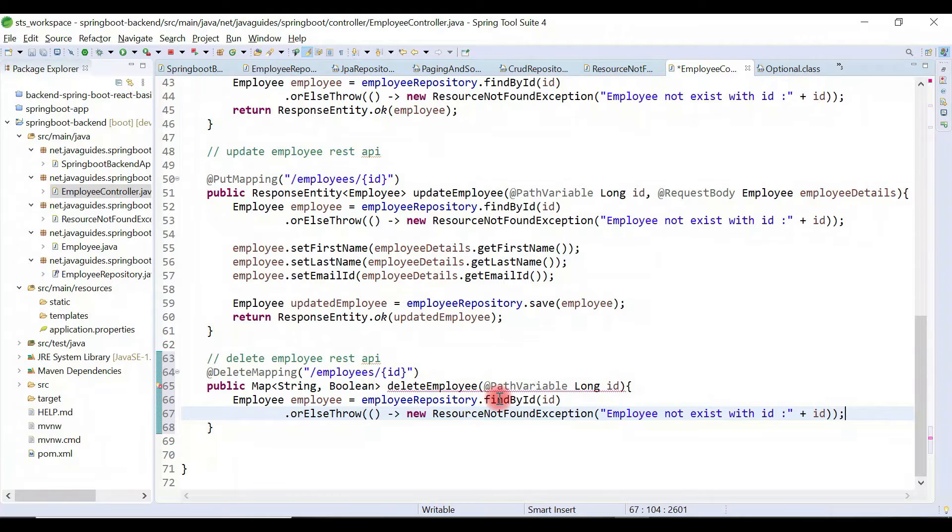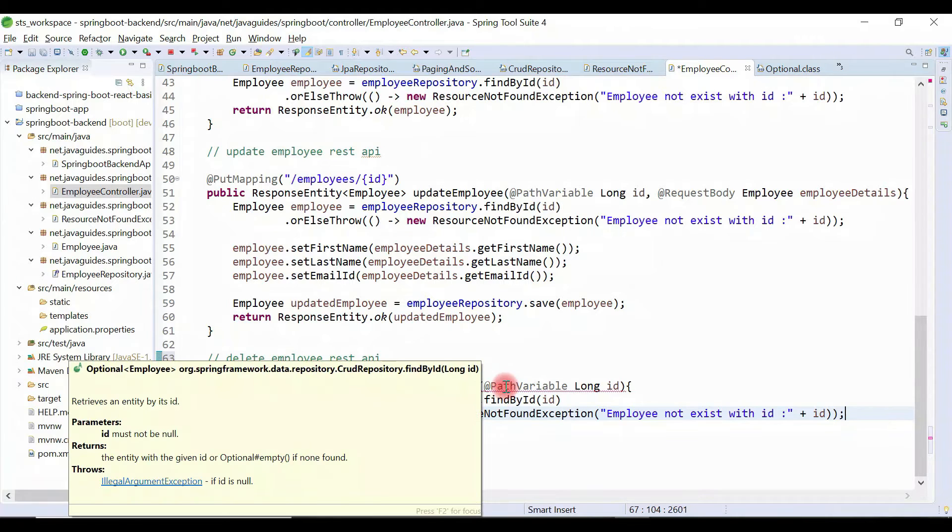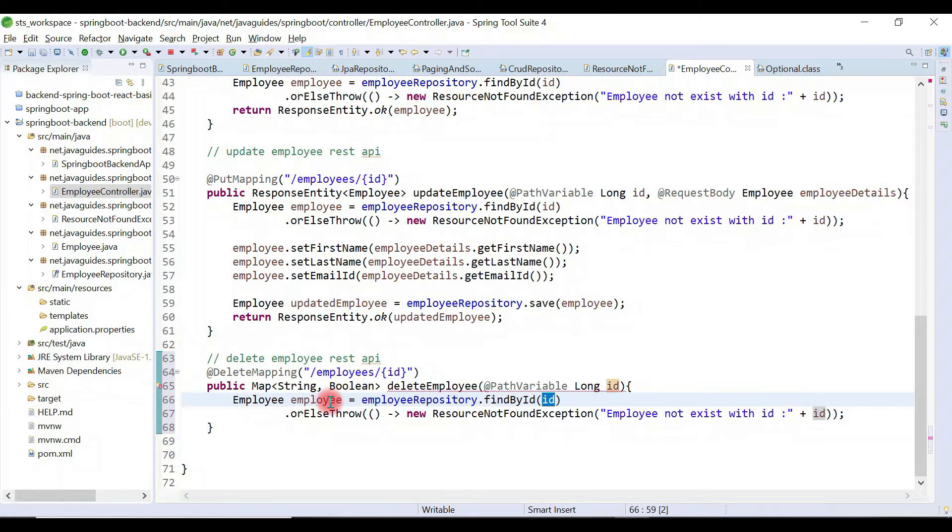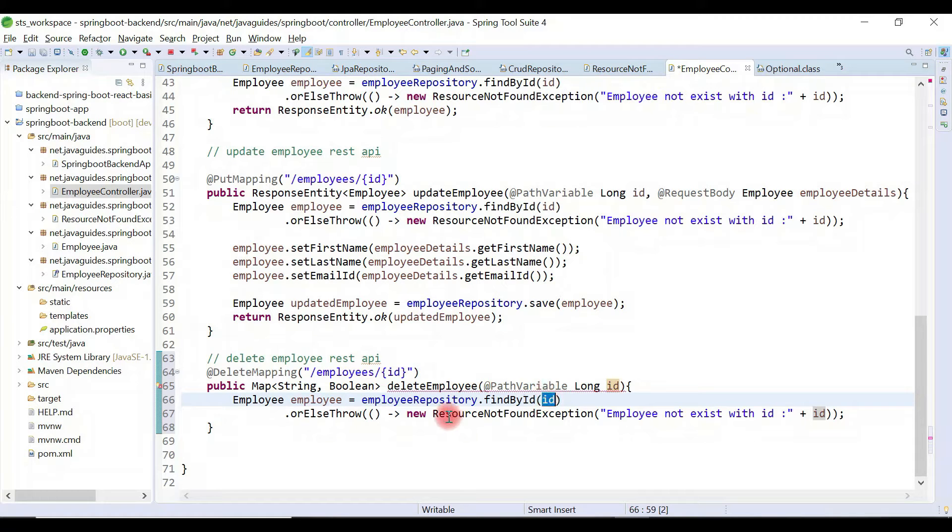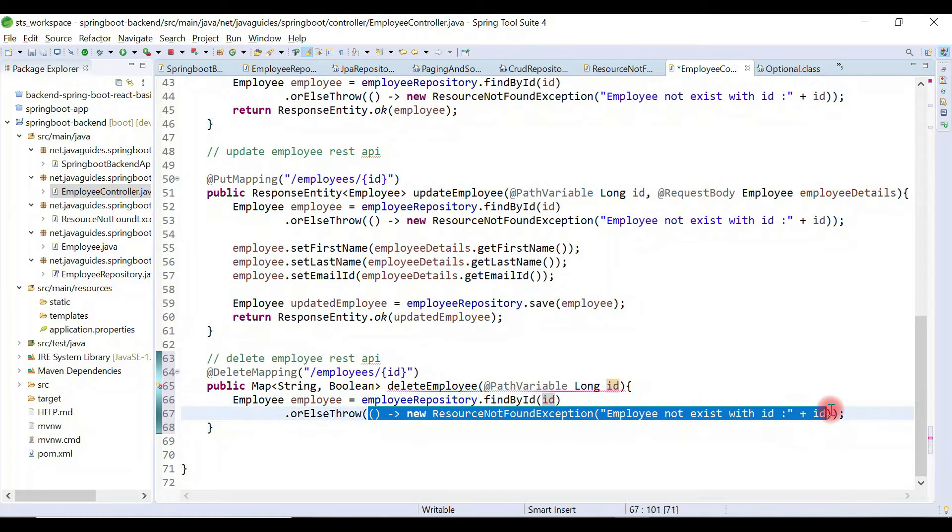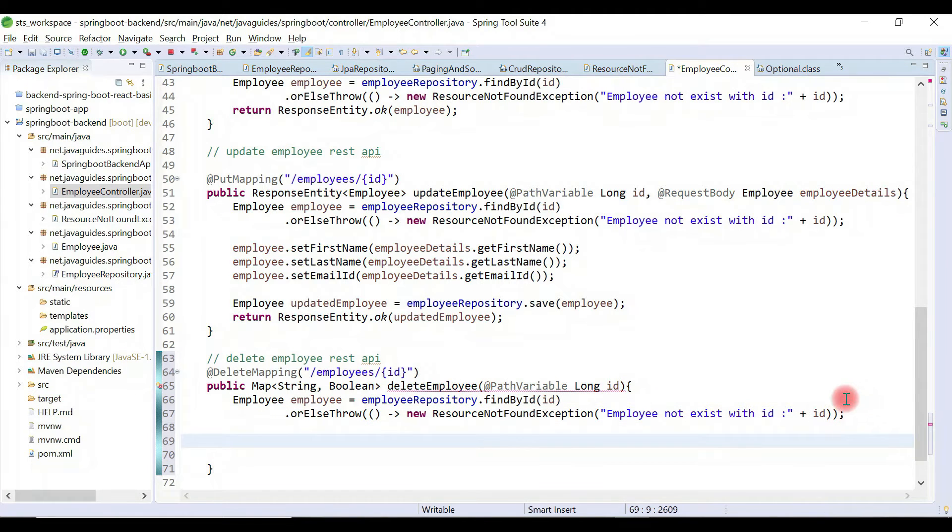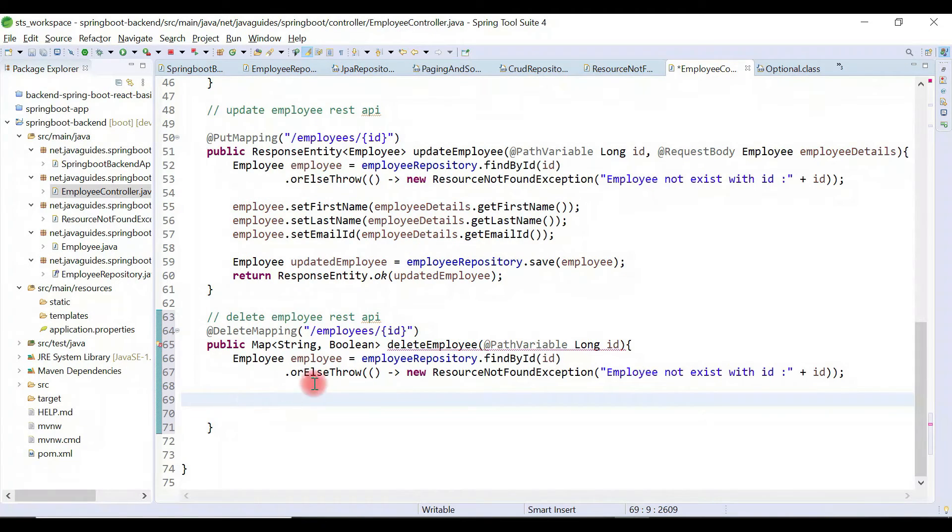First, we will retrieve an employee with the id. If employee with this particular id is not existing in database, then we simply throw the ResourceNotFoundException. We pass the employee object